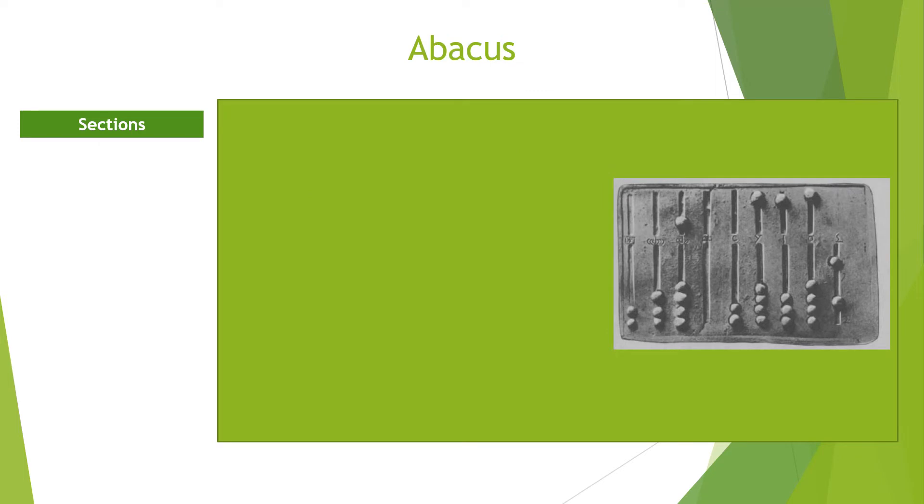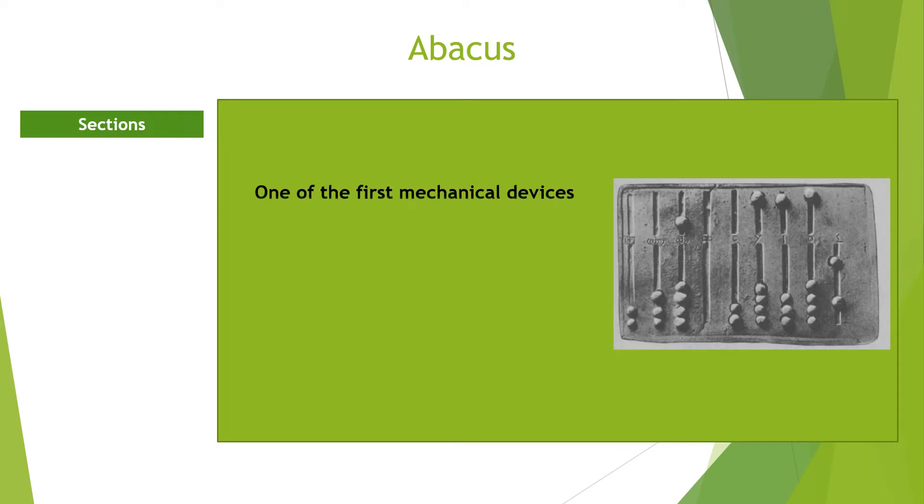The abacus. Abacus was one of the first calculating devices developed to help in arithmetic operations when trading between countries became important. Its nature and usage helps to overcome some of the problems associated with the early counting devices.